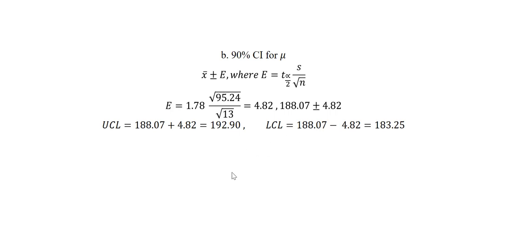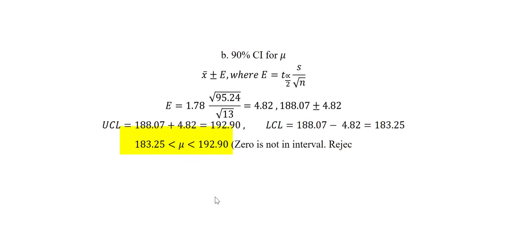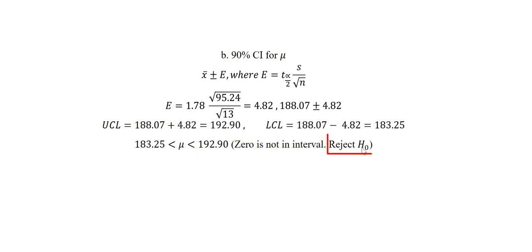Once we have obtained these two values, we can write down our confidence intervals in this form. If we notice, 180 does not fall in this interval. So that means we need to reject the null hypothesis, which supports the decision we made earlier.